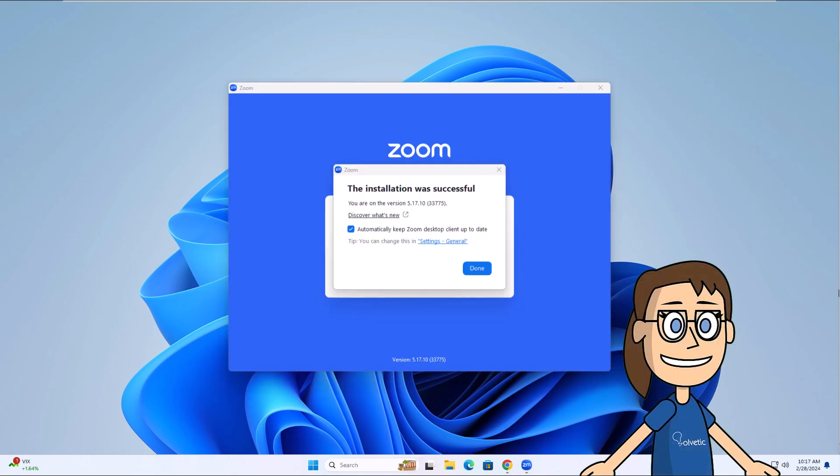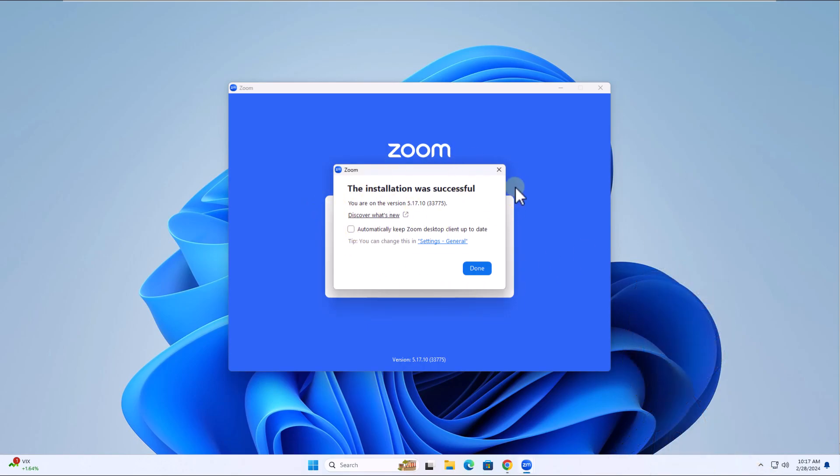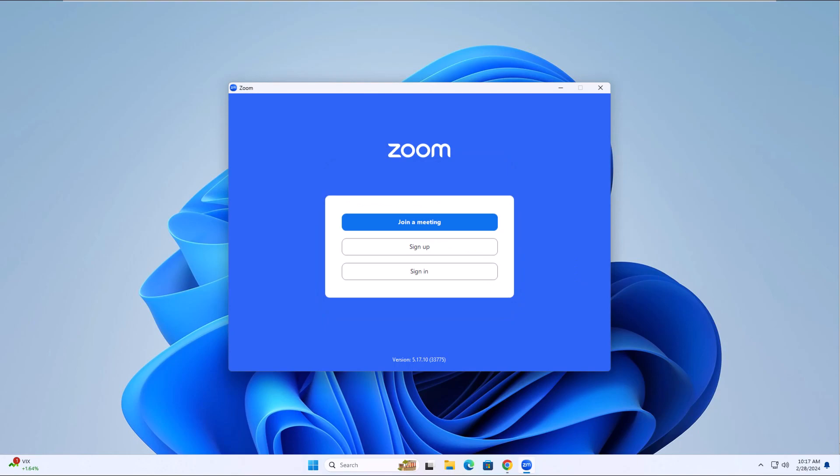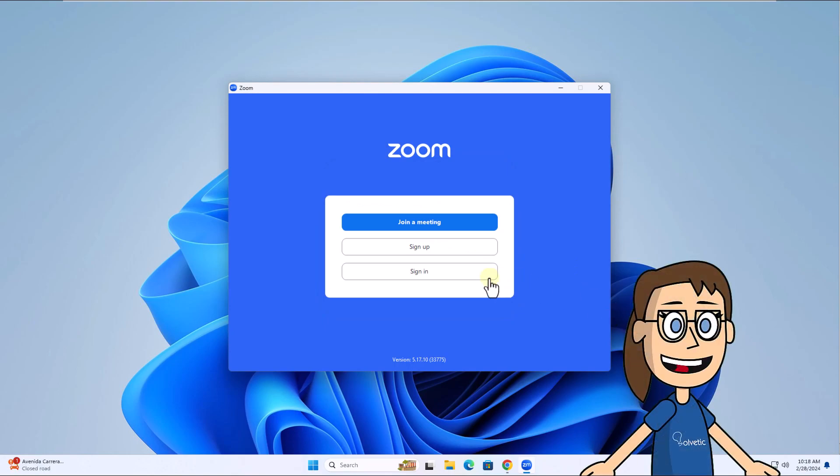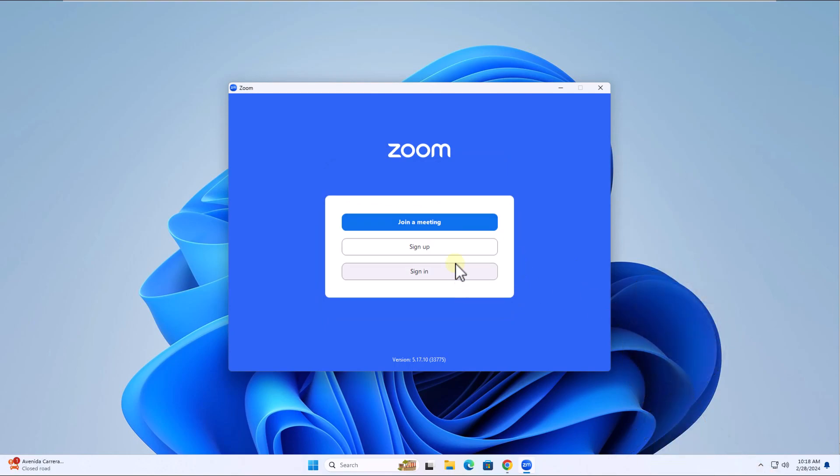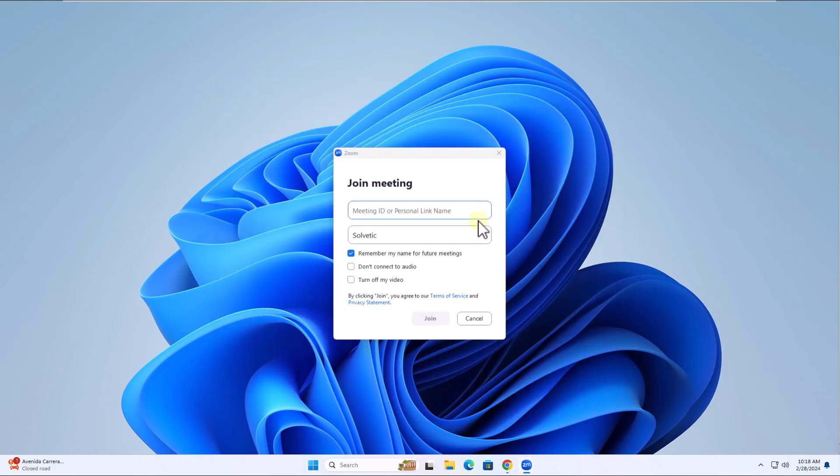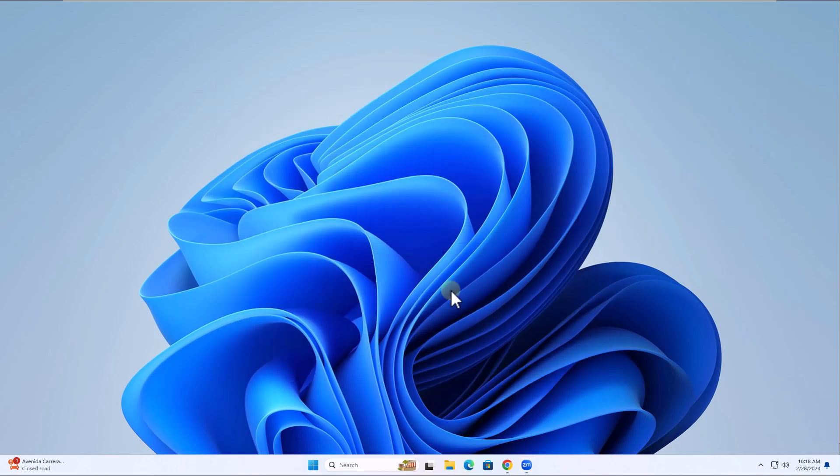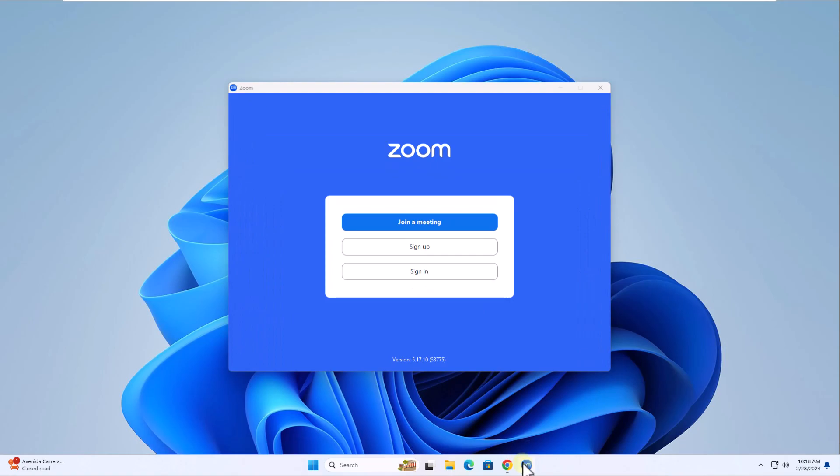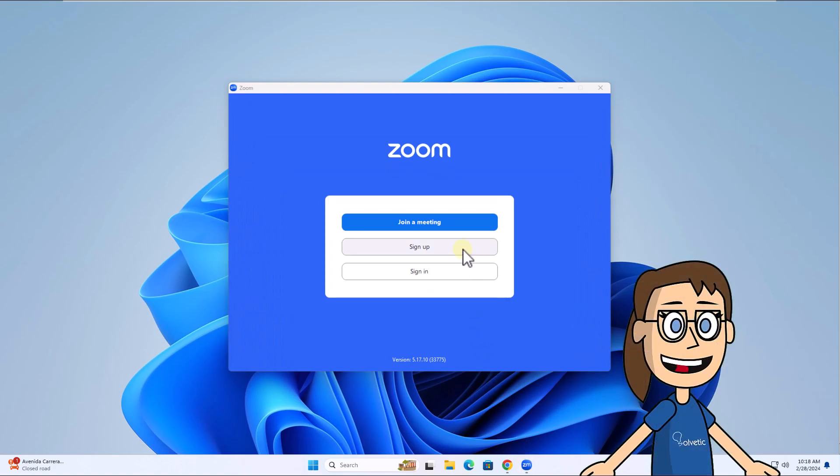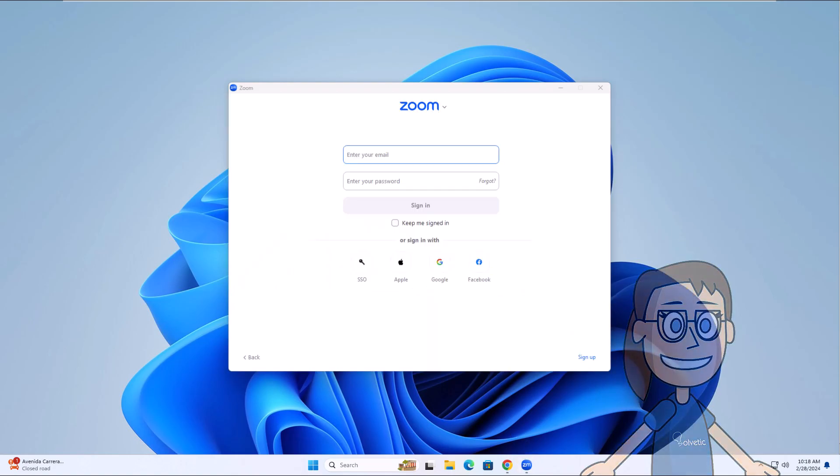When the installation is complete, close the wizard and you will see the Zoom app. Now you can directly join a meeting if you have the code. Additionally, you can log in to have access to all Zoom options.